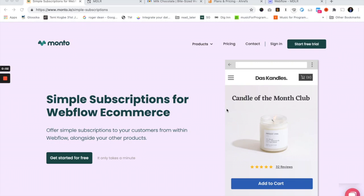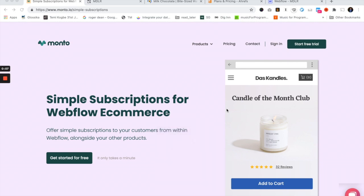Hey everybody. This is Mac with Monto. I wanted to make you a quick video to show you our newest app, Simple Subscriptions for Webflow Shops, and a little bit about how to get started and creating your first subscription.